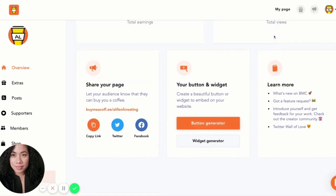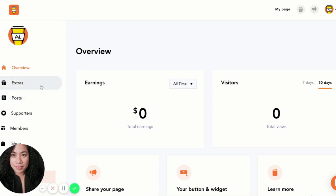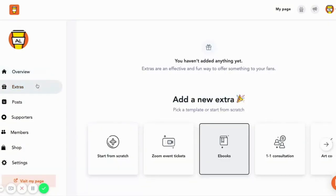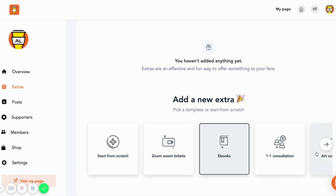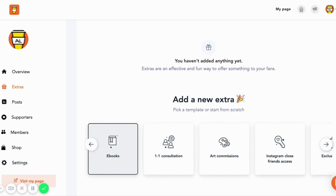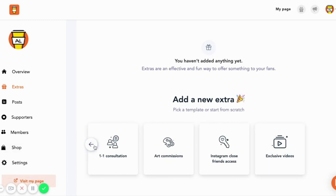Once you've checked out your overview page, go and check out Extras. I wanted to spend a little time talking about this new feature the Buy Me a Coffee team has been working really hard on. Extras are an effective and fun way to offer something to your fans. It can be in the form of Zoom event tickets — which has been really popular given quarantine and lockdown — ebooks, one-on-one consultations, art commissions, giving access to your Instagram Close Friends, and other exclusives.